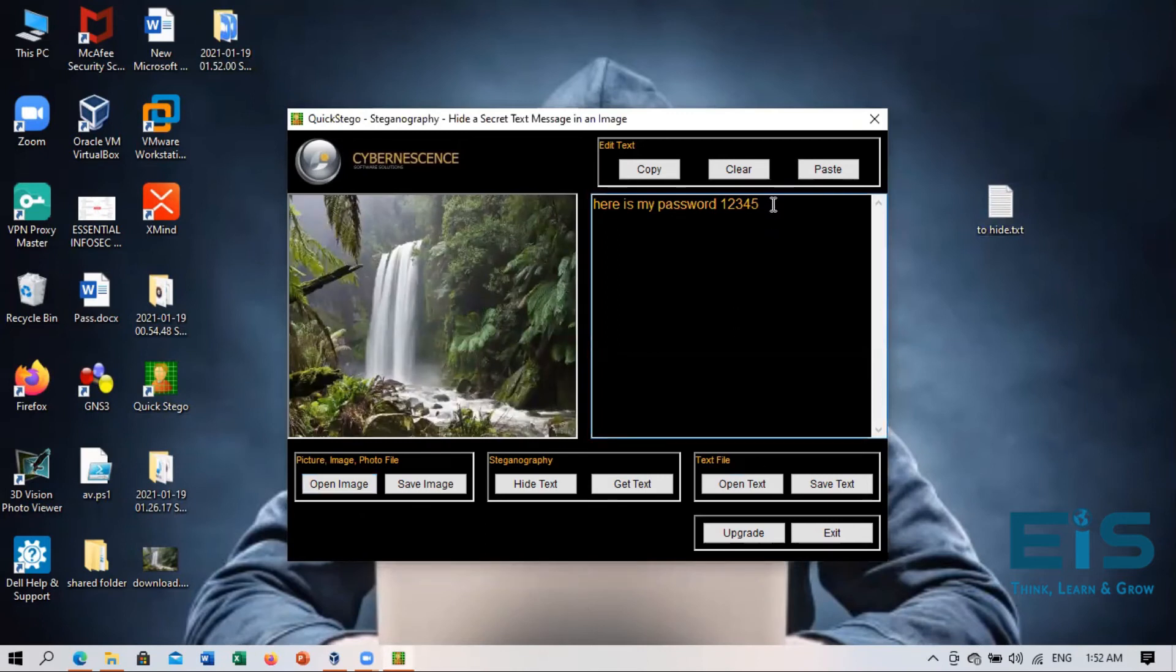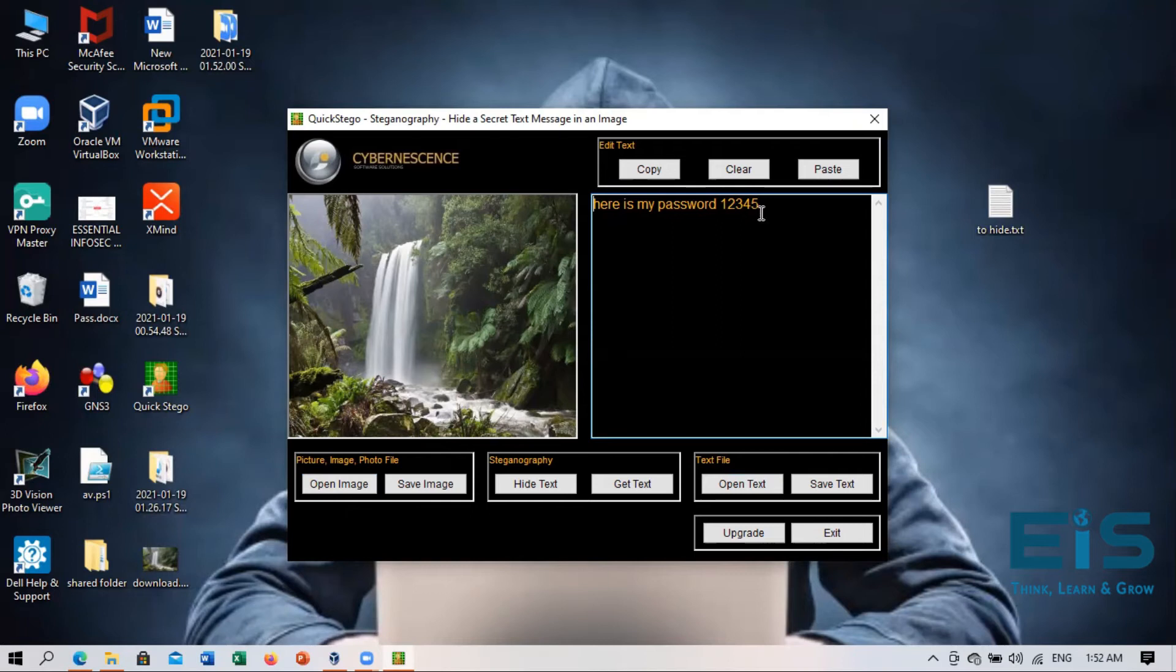See the content of the file will be displayed here. Whatever the file will contain, the message will be displayed right here. Like here is my password one, two, three, four, five, which I've just created this file. So now I will click on hide text.